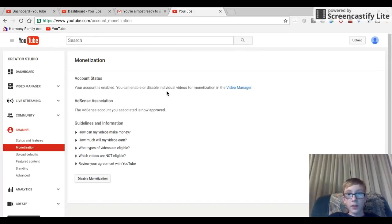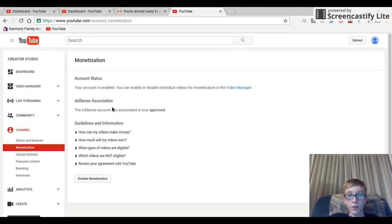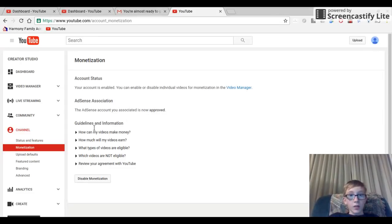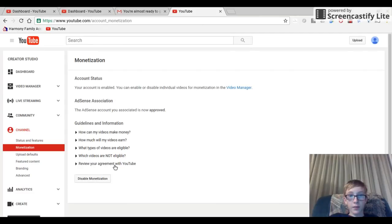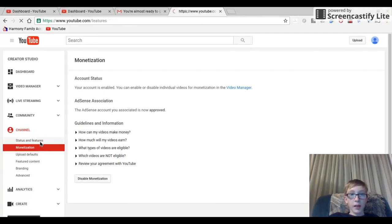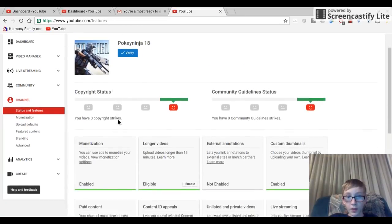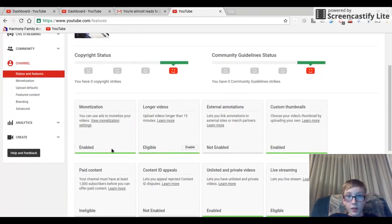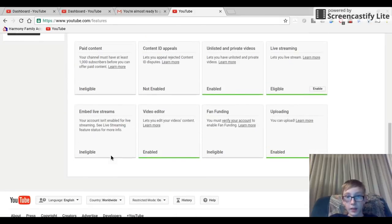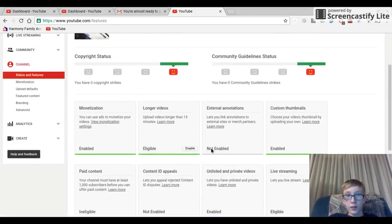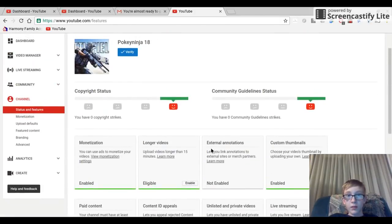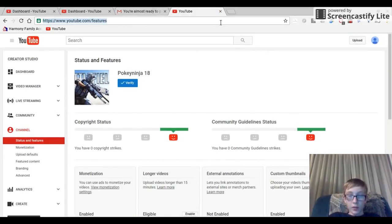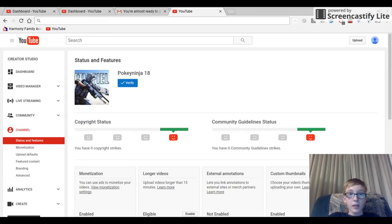You want to go ahead and accept that. It should redirect you back to YouTube. Then it says your account has been enabled. You can now enable or disable individual videos for monetization in the video manager. The AdSense account you're associated with is now approved.